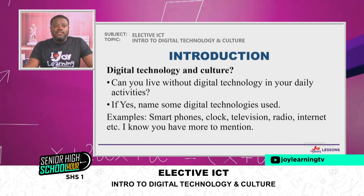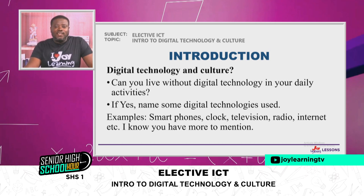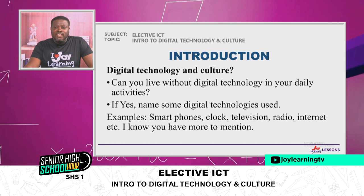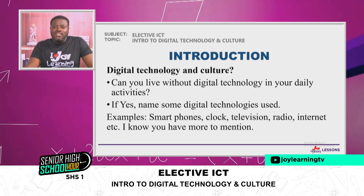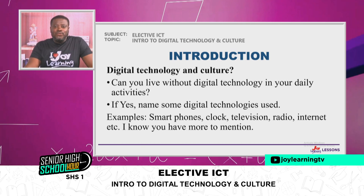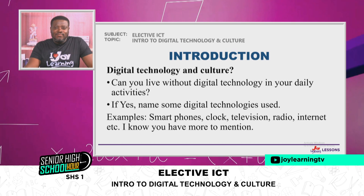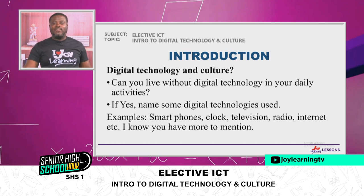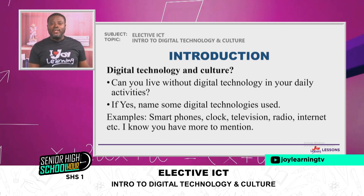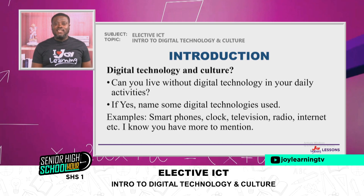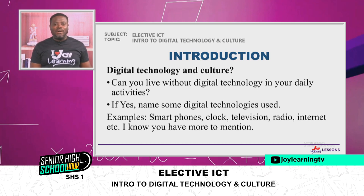Now let's look at the introduction. Digital technology and culture. Can you live without digital technology in your daily life? I'm sure the answer will be a big yes. If it is yes, name some digital technologies you've used. I know there are a lot of digital technologies you can mention. Because immediately you wake up, what you go for is your mobile phone. Today, we cannot do away with our mobile phones or our smartphones.